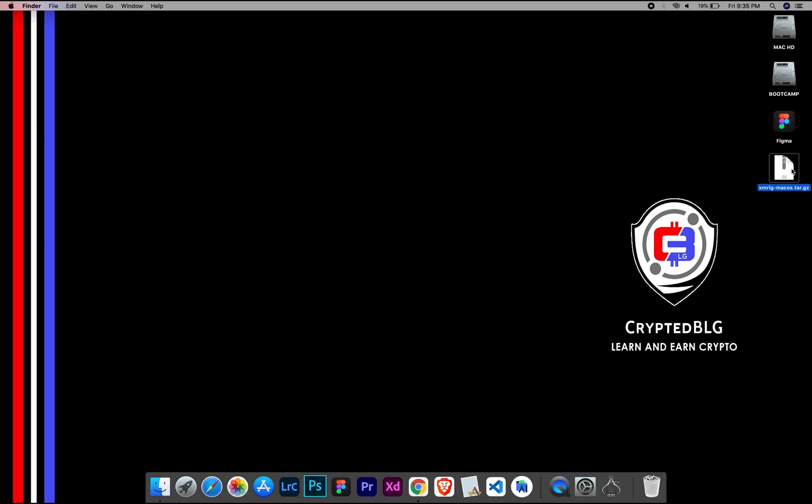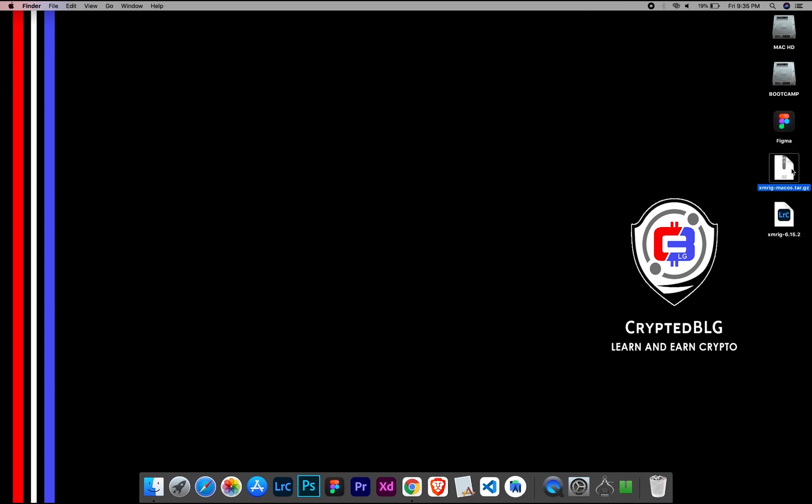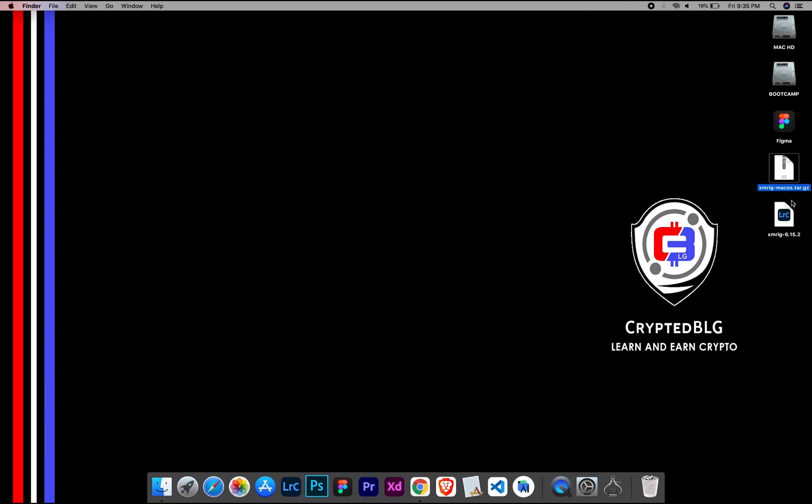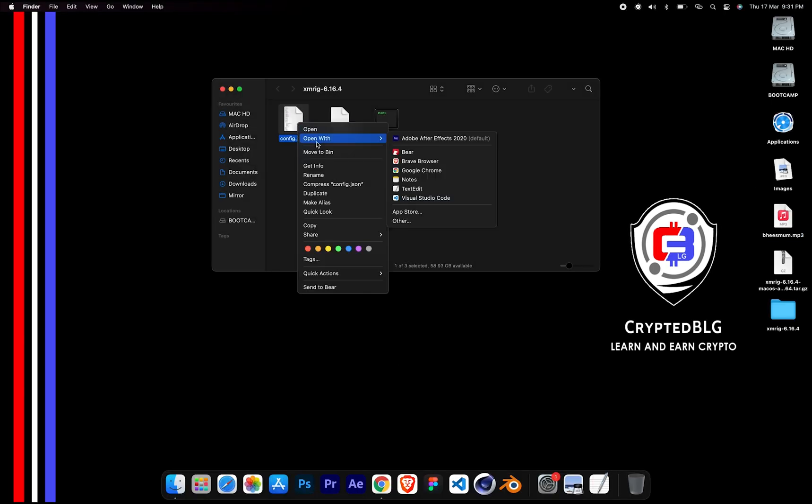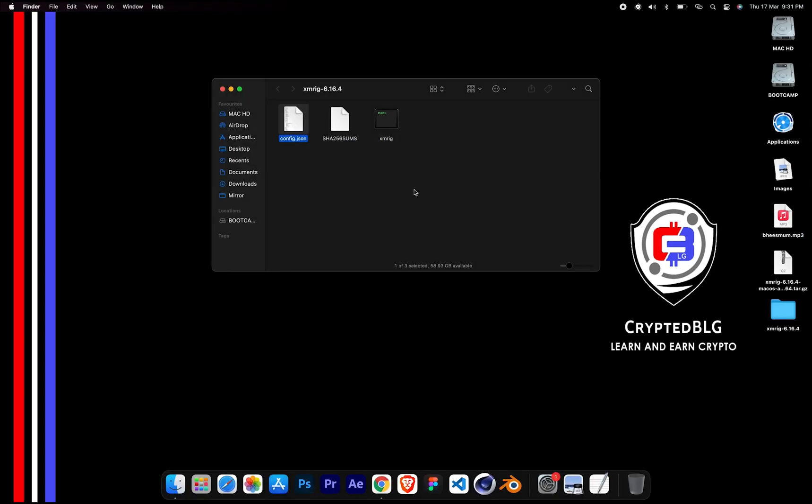After the miner is downloaded, extract it. Once it's extracted, open the folder. Select Config File and open it with text edit.